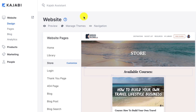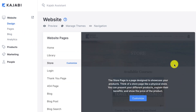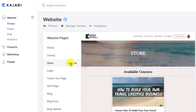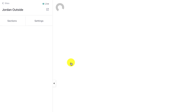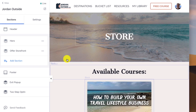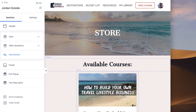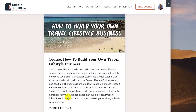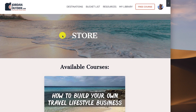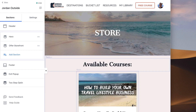In this lesson we're going to set up our store. I'm logged into Kajabi under website design and you'll see the store right here. When you click on this tab you'll get a preview of your store and then click customize. This is what my store looks like — it's got the free course right here, it says store, and we're going to set that up.